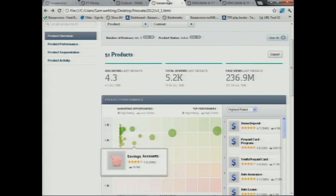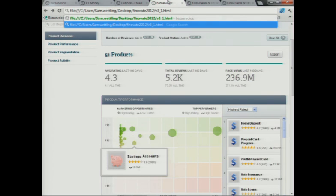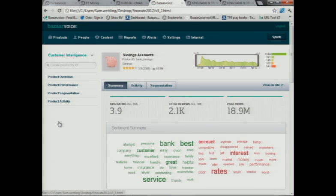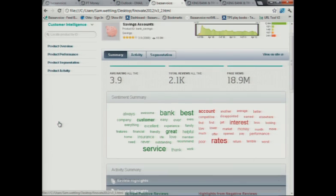So where does all this content go? It goes into the Bazaarvoice platform. And Lisa, as a marketing manager for the bank, logs into Bazaarvoice Intelligence to start exploring trends behind this content.